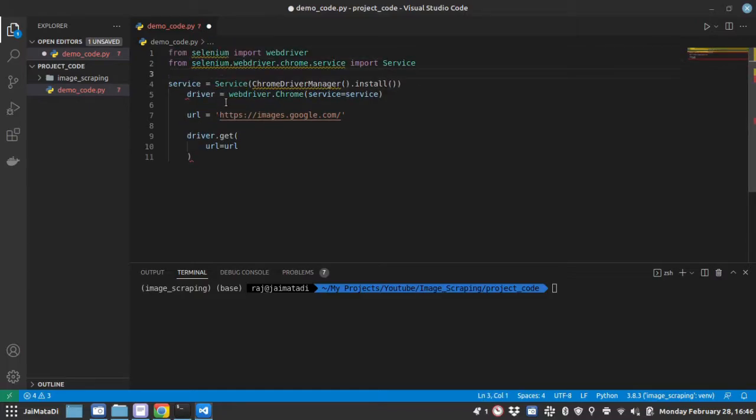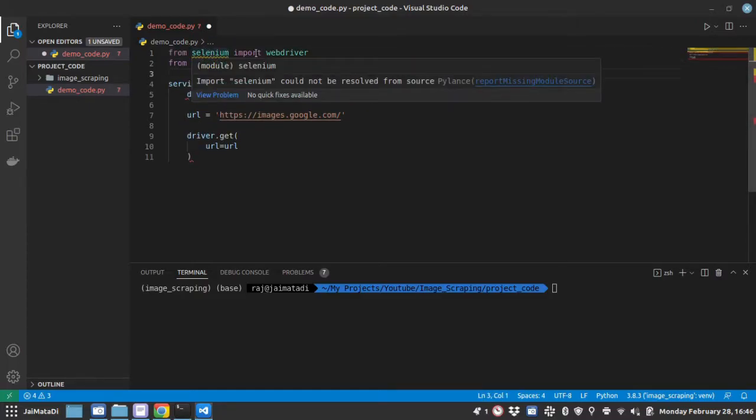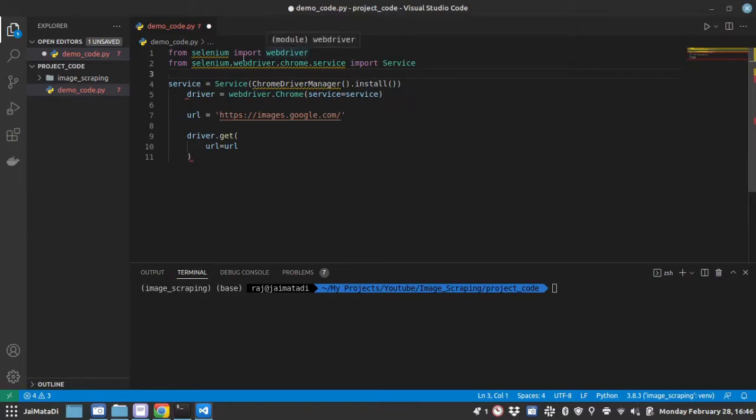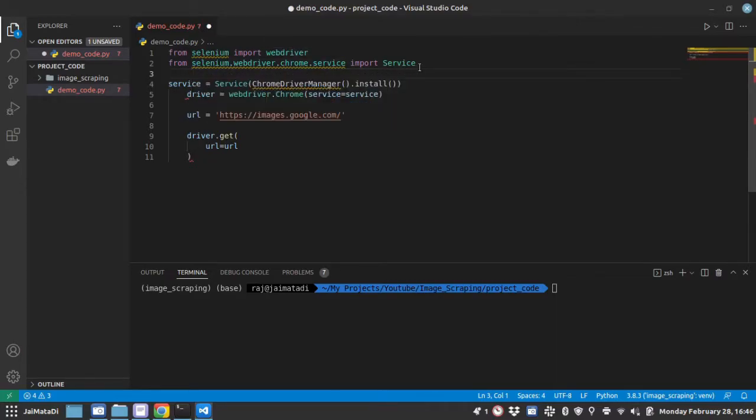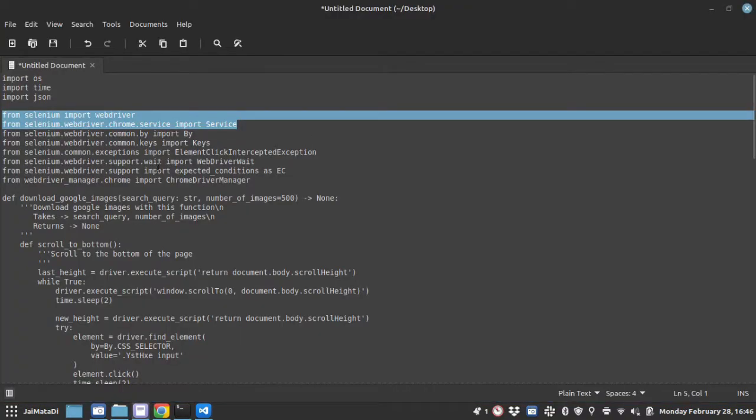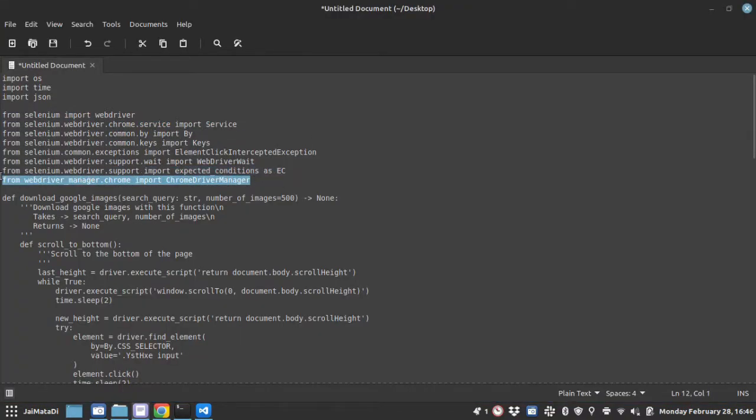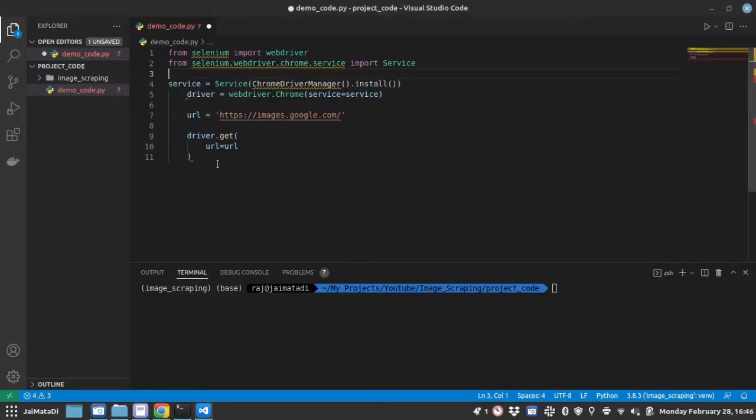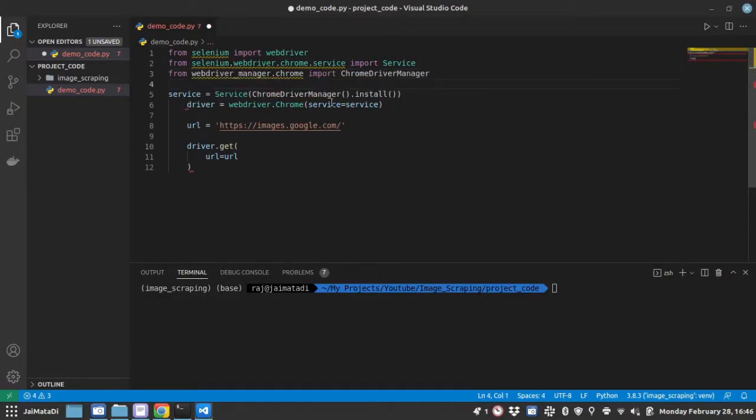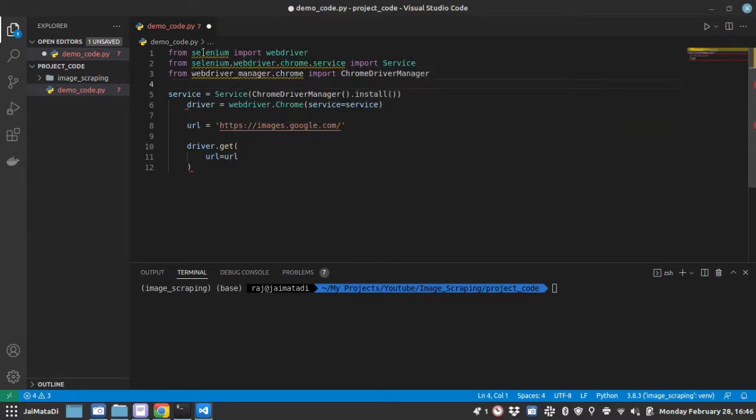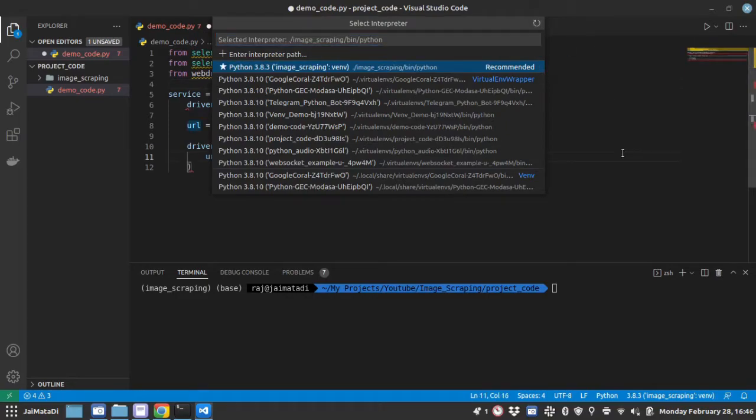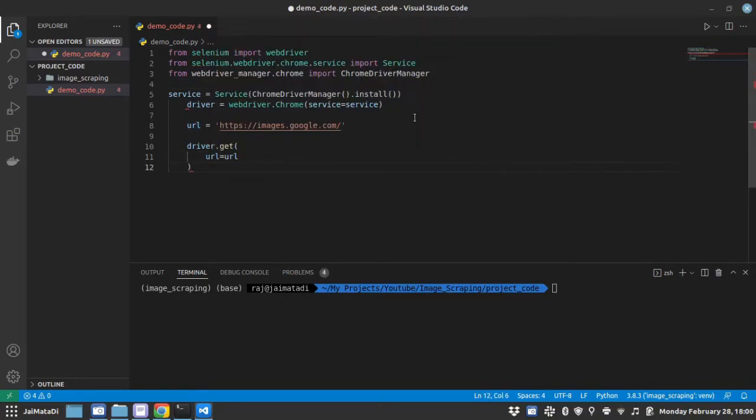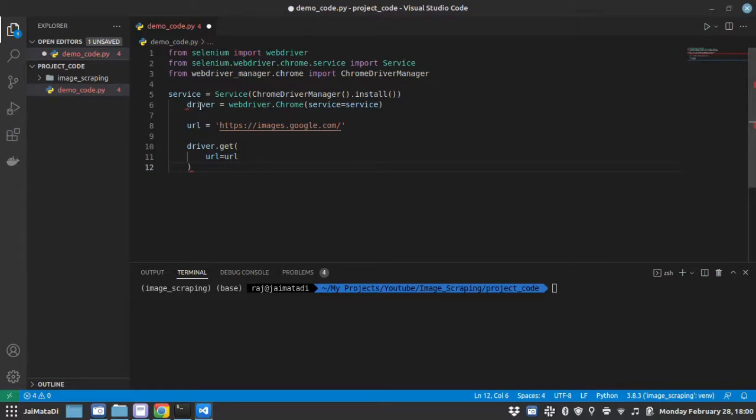So we will require two packages: selenium and selenium webdriver chrome service, and then webdriver manager chrome driver manager. Now if you see these warnings that the module not found, you should go here and refresh the environment. Once you refresh the virtual environment you will see that the warnings are now gone.